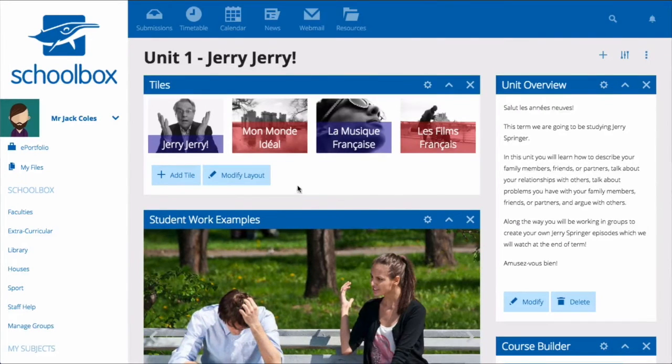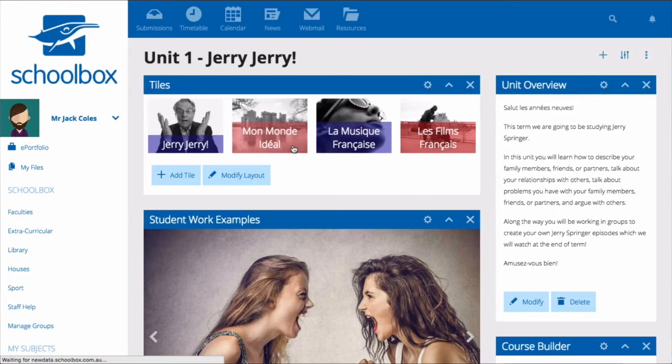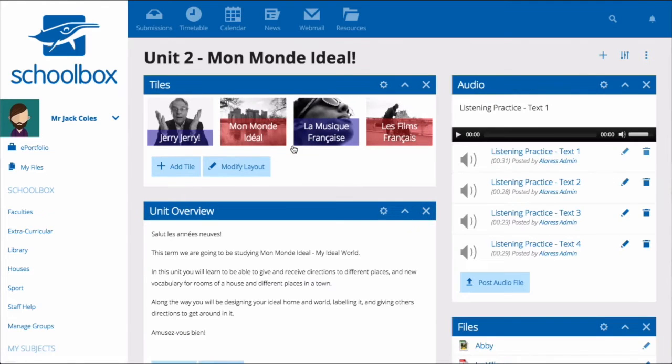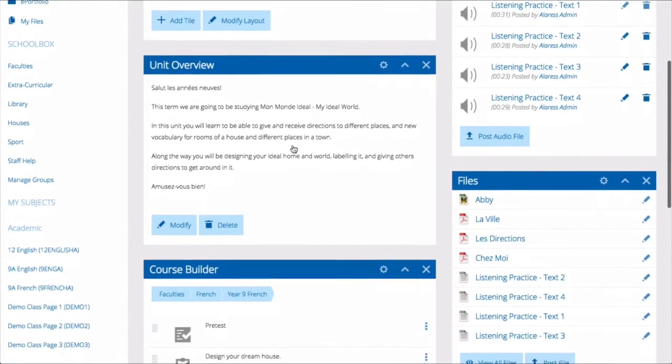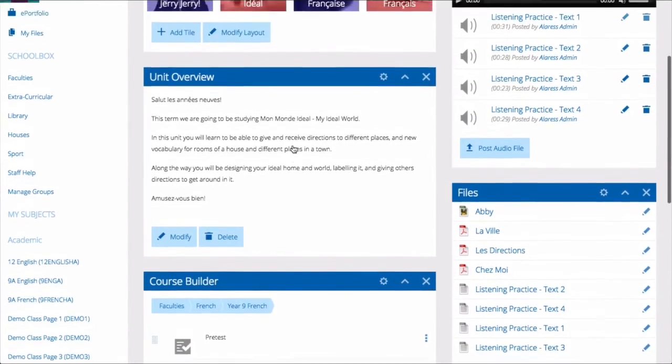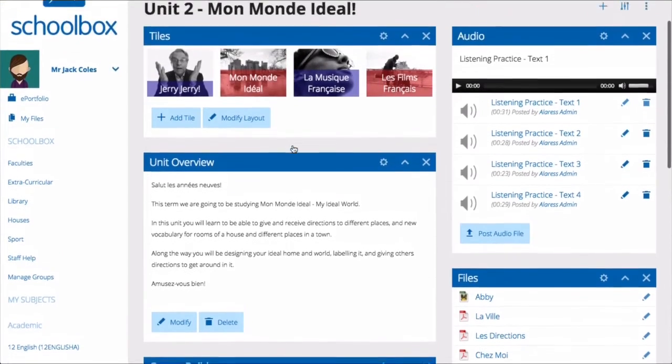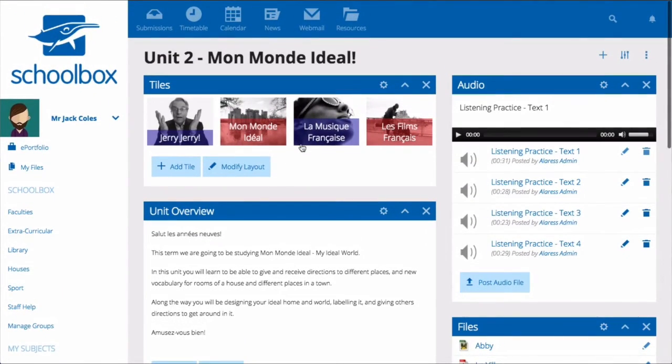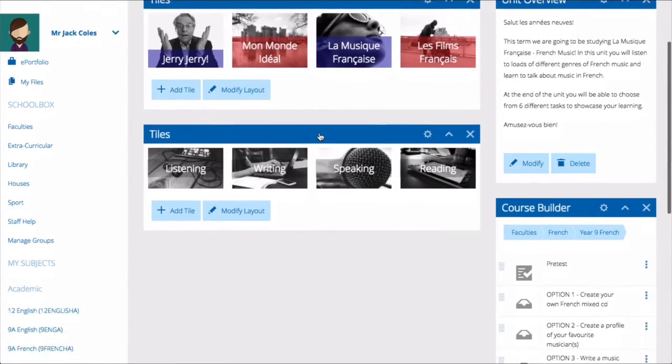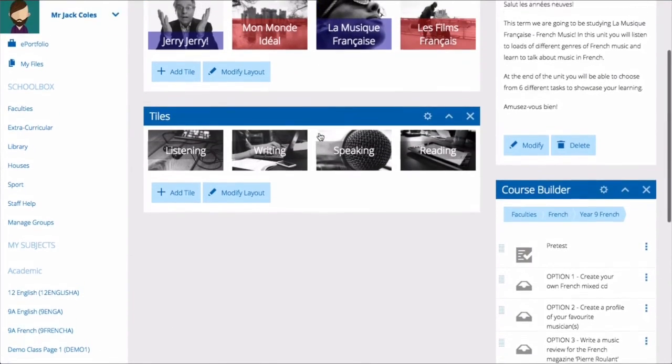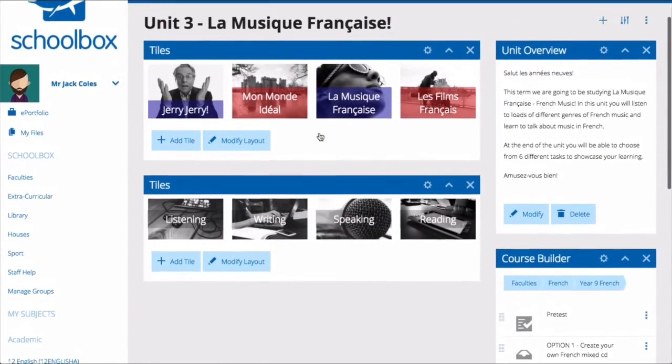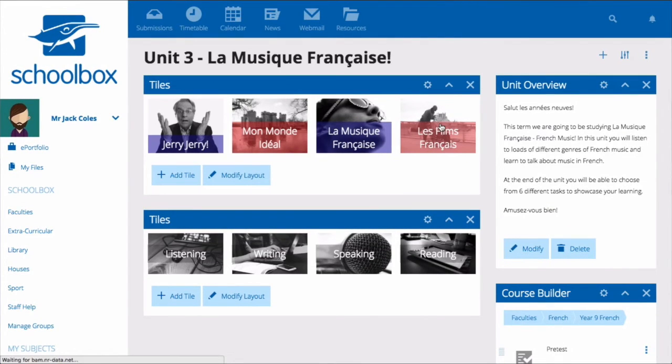There are many different ways that you can set up your unit pages. These may vary across subjects, teachers, and cohorts of students. Some great components to use on your unit pages are text boxes for overviews, tiles to link to other units, images, links, and files.